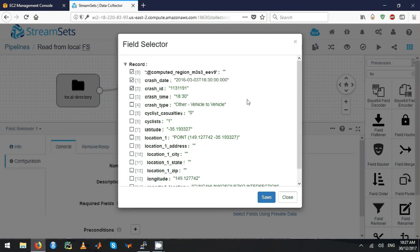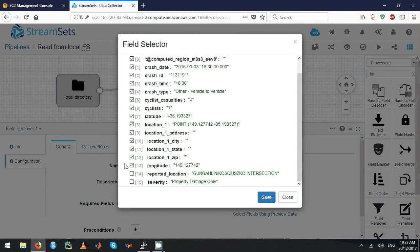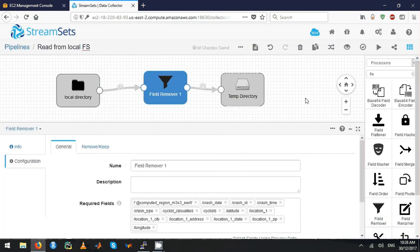I really want to remove everything because I just want to show you how powerful this is, except I'll keep only one field. I'm going to keep only the severity and the reporter location. So let's choose those.